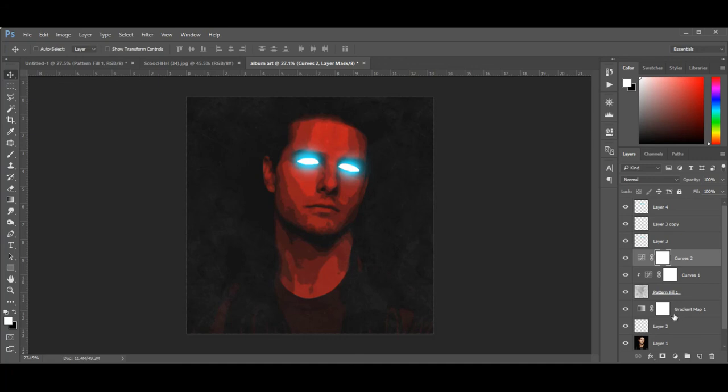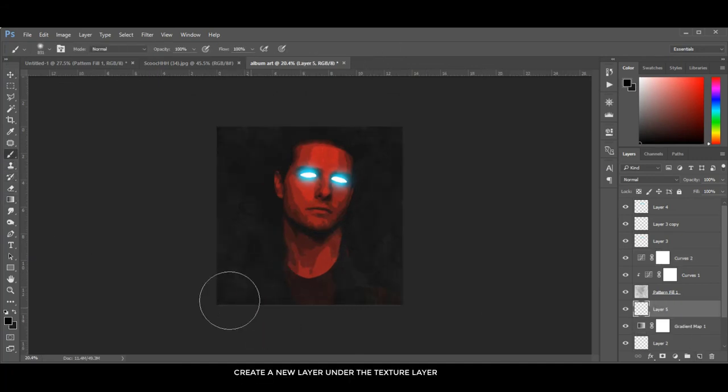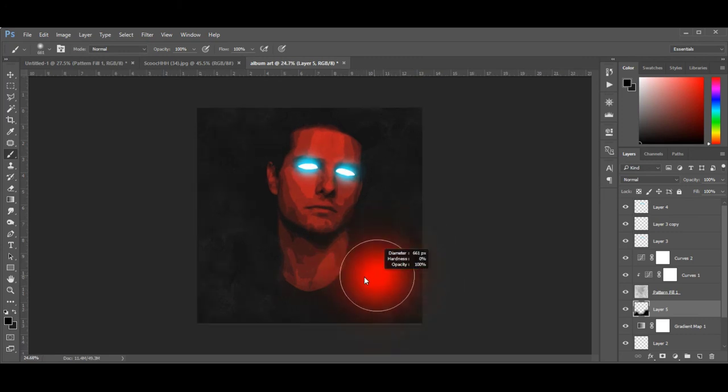Create a new layer and paint with the background color to hide unwanted portions of the image.